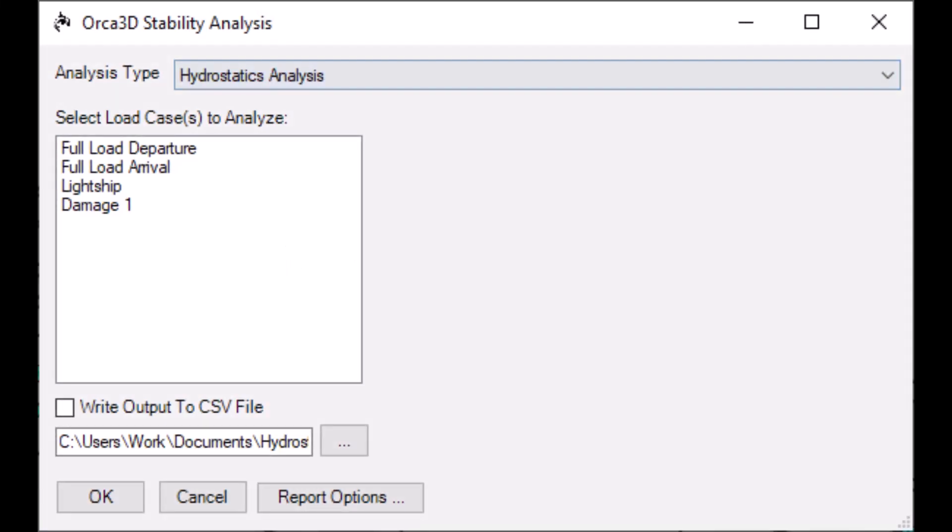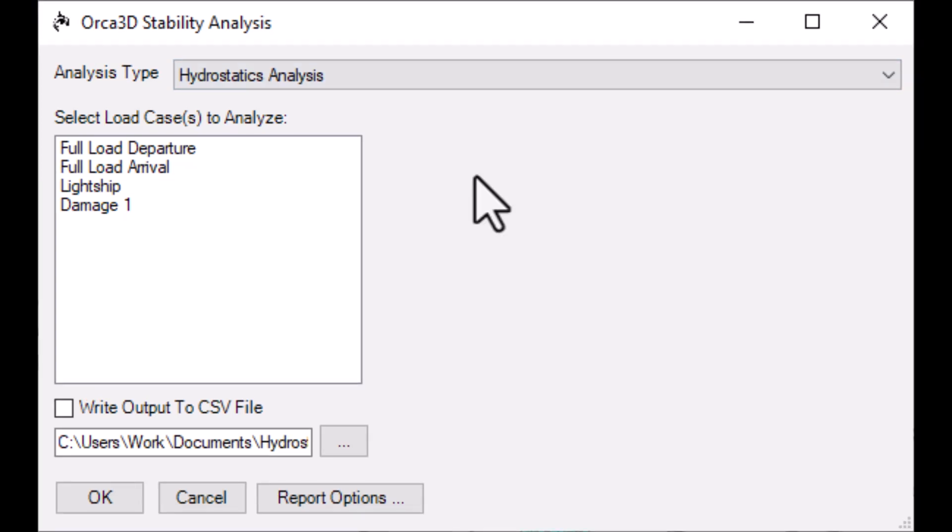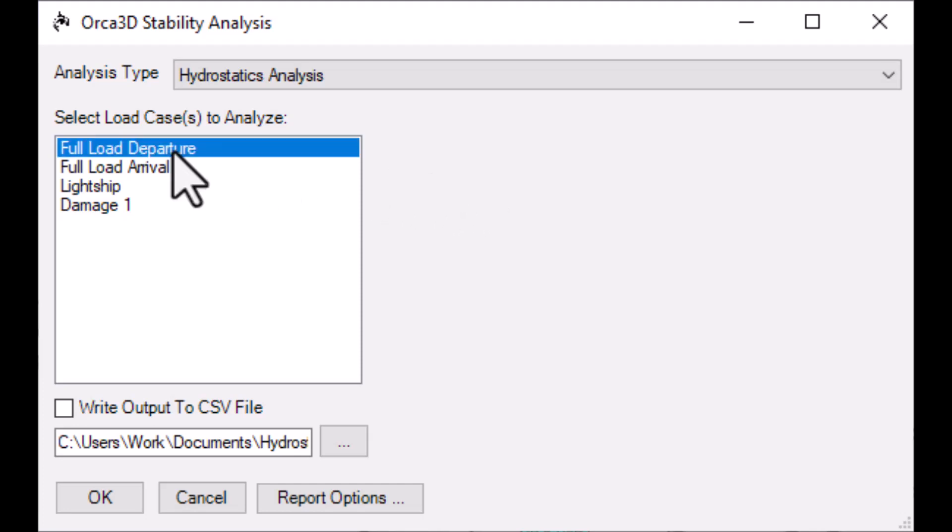Hydrostatics analysis finds and reports the equilibrium condition for the selected load cases. To run a hydrostatics analysis, simply select the load cases you want to analyze, set your report options, and click OK.